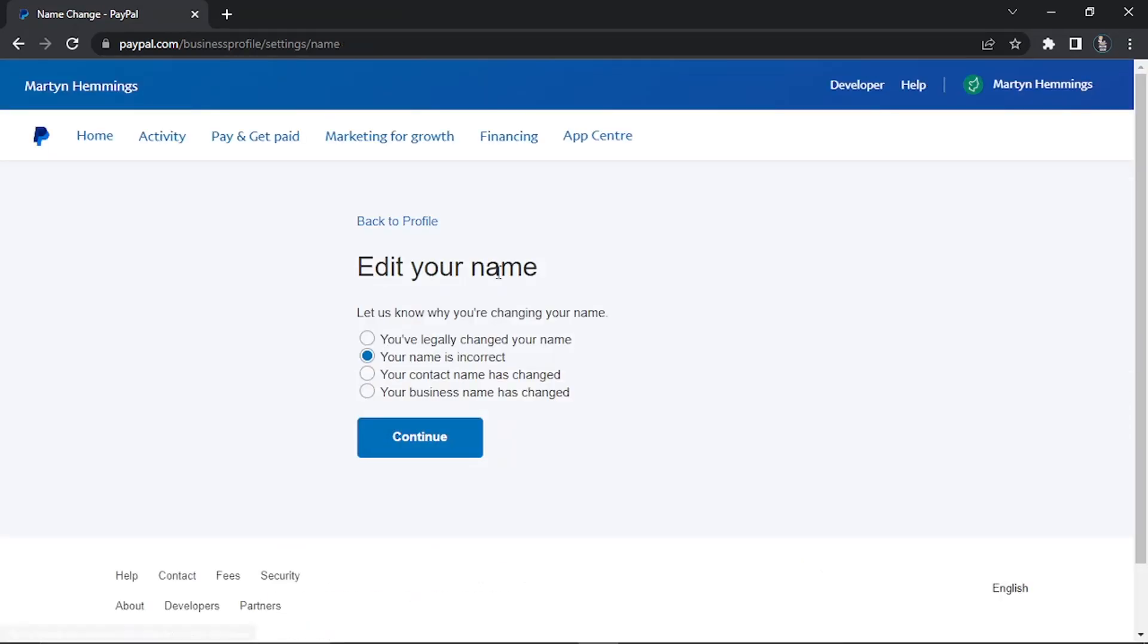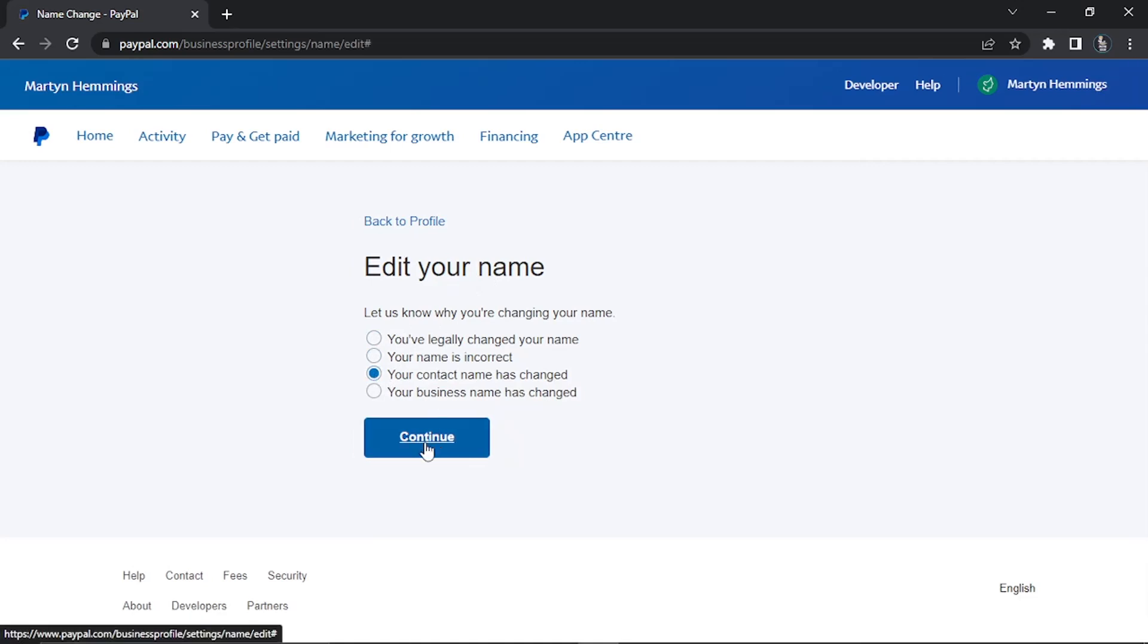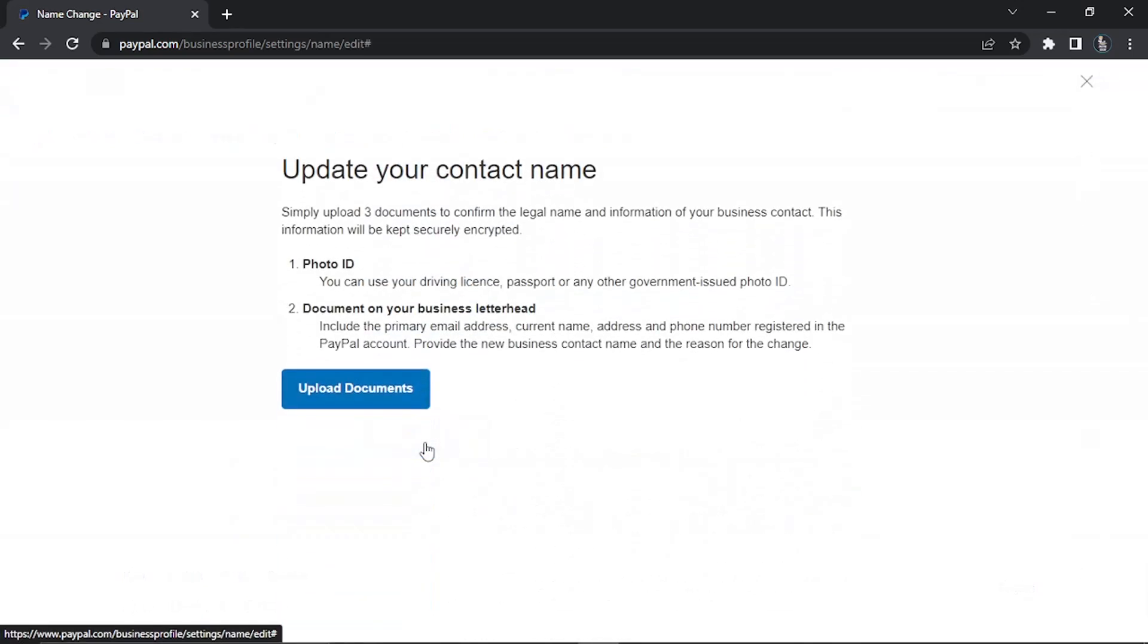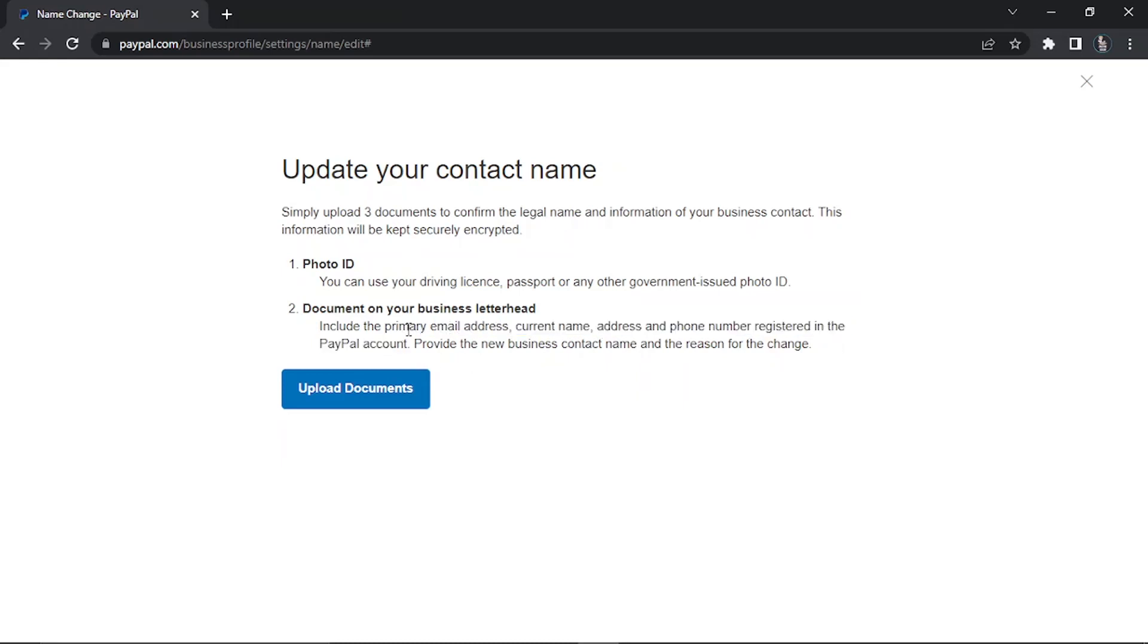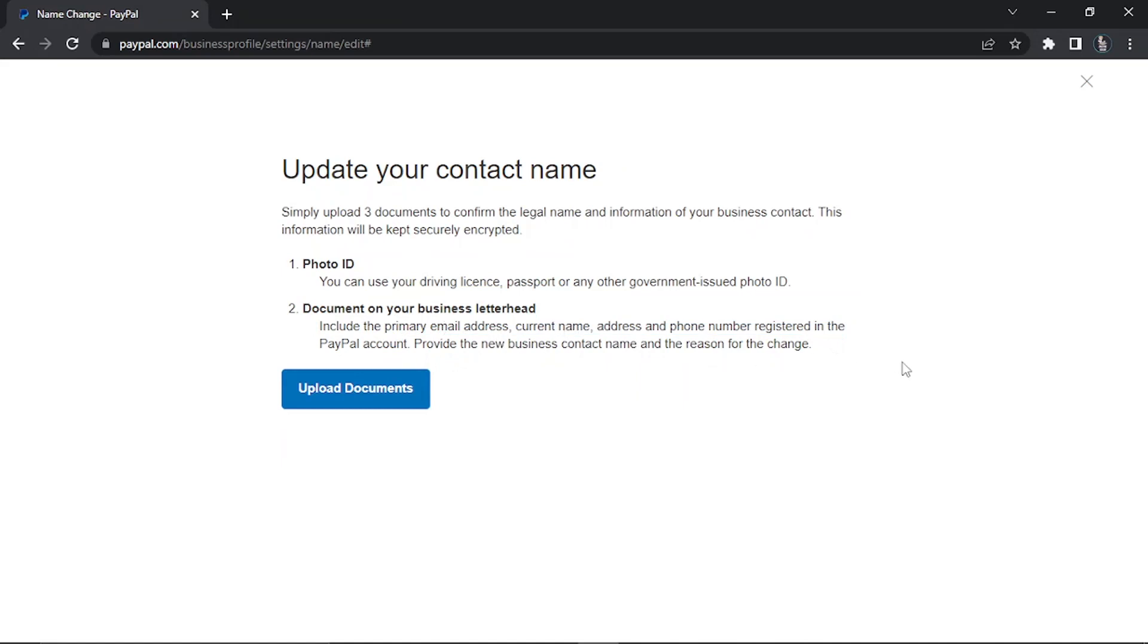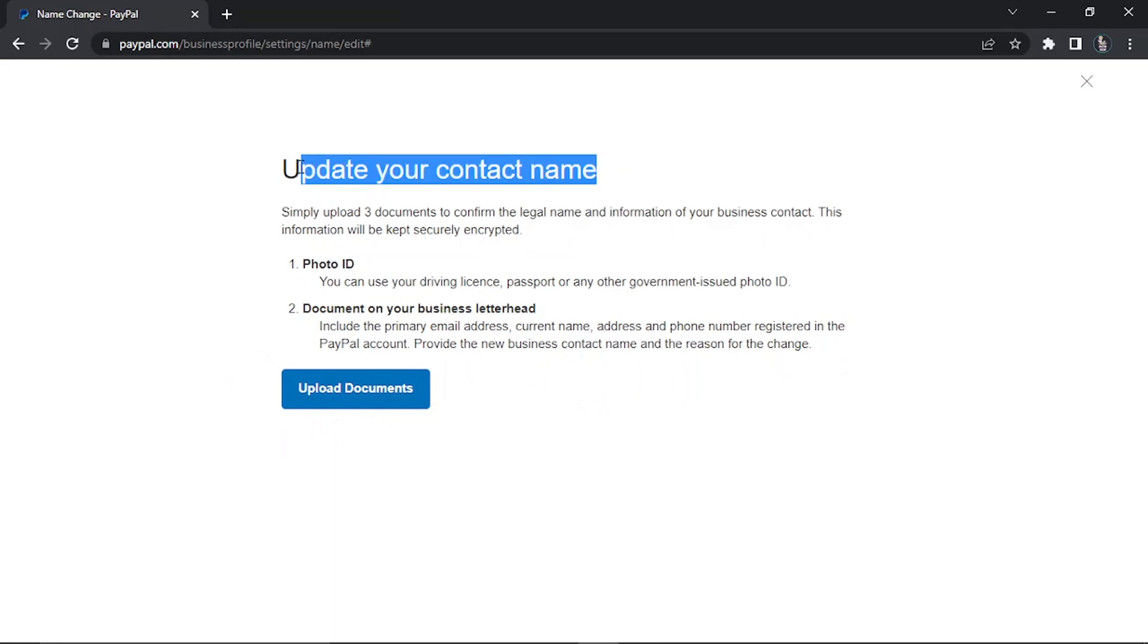The next option we have is the contact name has changed. If we click that one and click continue, again this is similar to the first one. You can see you have to send a photo ID, but instead of sending a legal document through, you actually need to send through a document on your business letterhead. What you would do is send through a document with your business letterhead, and you would have to include the following details: your primary email, current name, address, phone number, all those details. Upload the document and that's how you update your contact name.